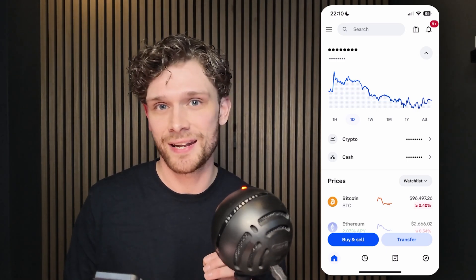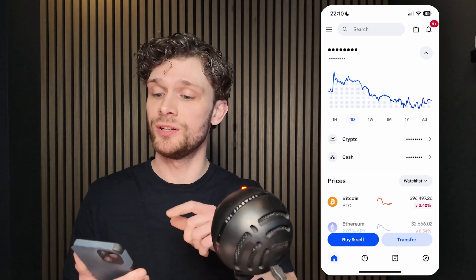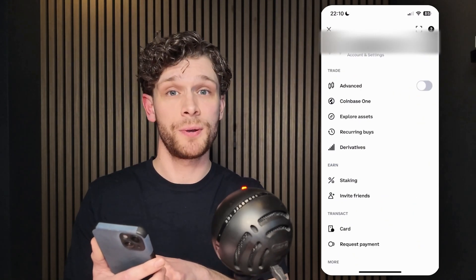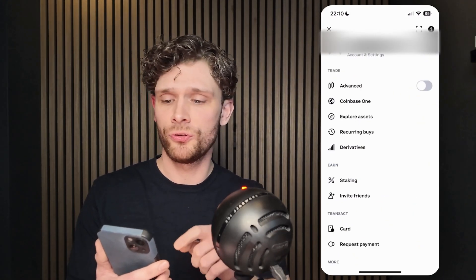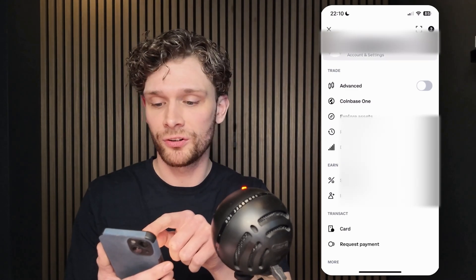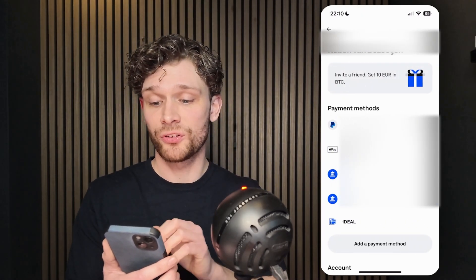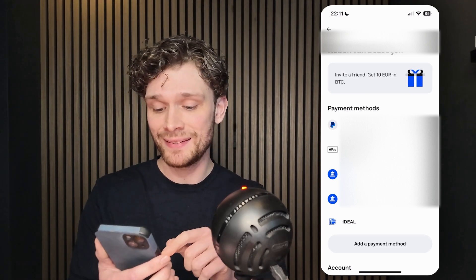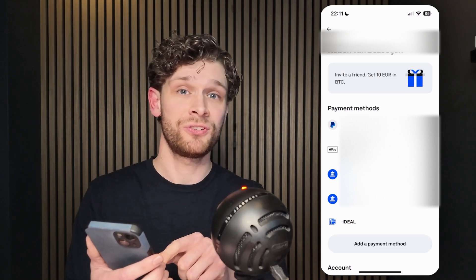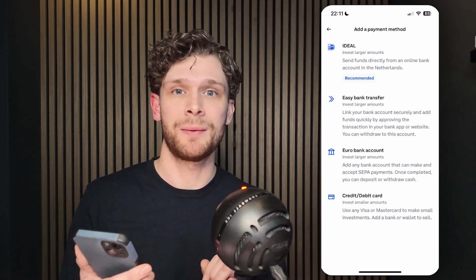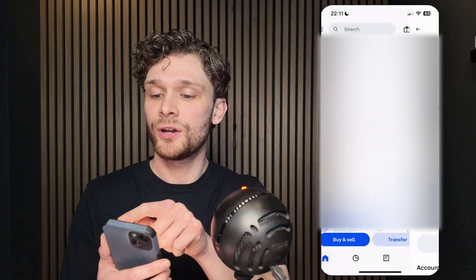Once your Coinbase account has been set up, go to the top left corner of your screen where the three stripes appear. Press the first option where your name appears — account and settings — because here we see our payment methods. From payment methods, add a payment method using the button at the bottom of your screen and choose the payment method of your liking.